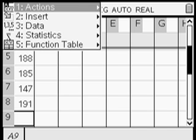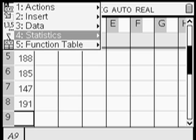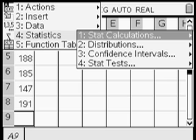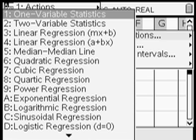Next, press menu, go to actions, come down to number 4 statistics, go across to stat calculations, move across one more time, and we get one-variable statistics.